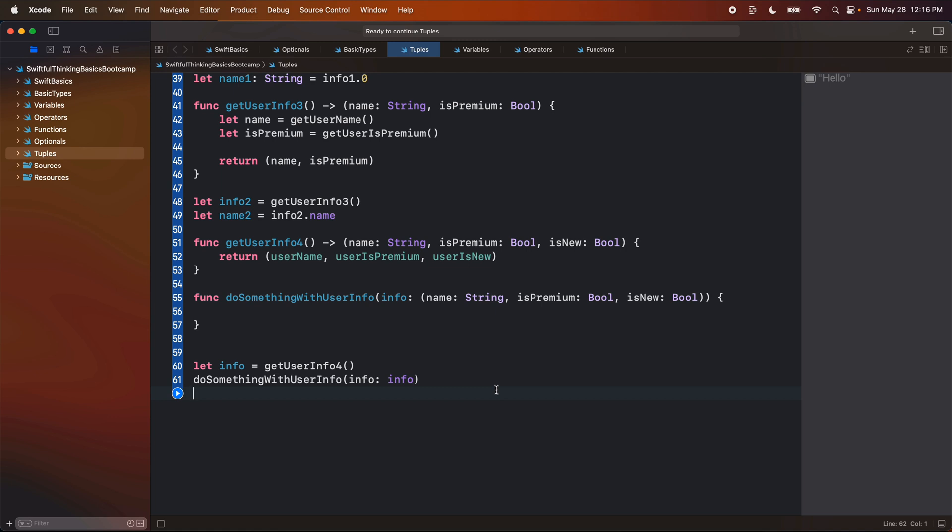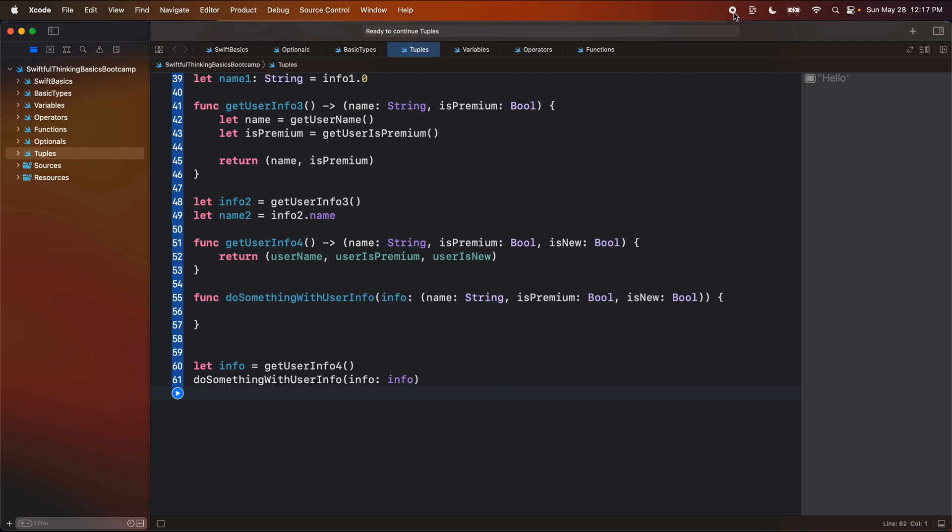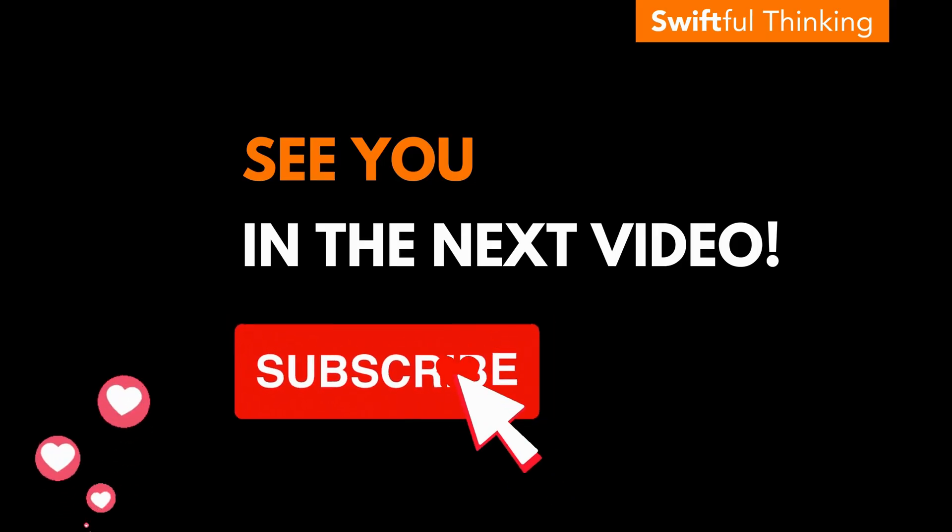Anyway, thank you guys for watching. As always, I am Nick. This is Swiftful thinking, and I'll see you in the next video. Thank you.